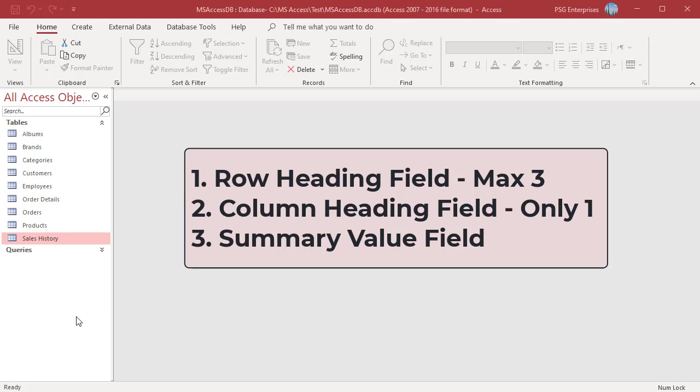The crosstab query wizard is usually the fastest and easiest way to create a crosstab query. Using the crosstab query wizard requires that you use a single table or query as the record source for your crosstab query.